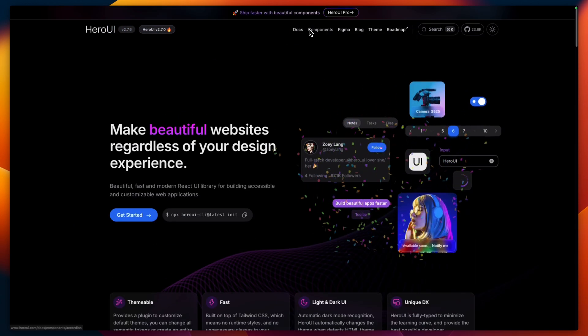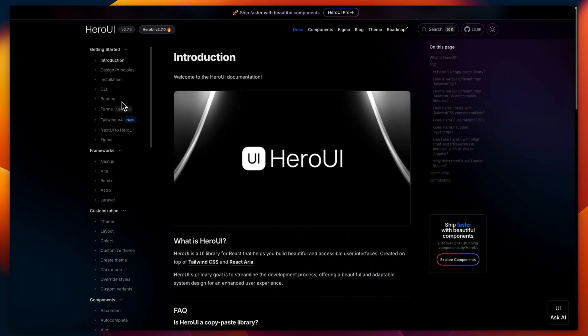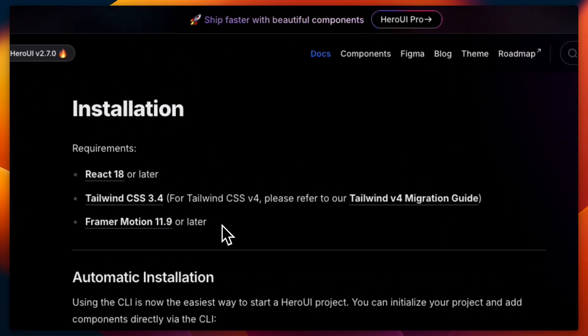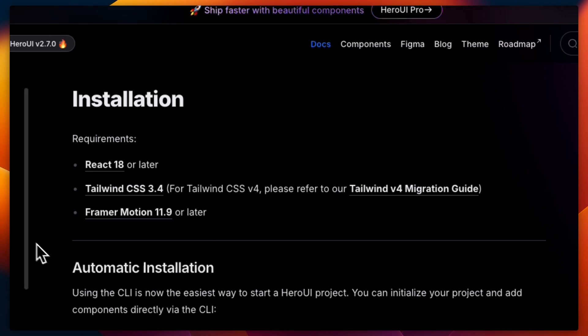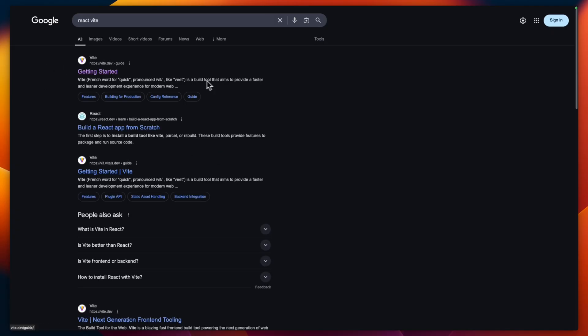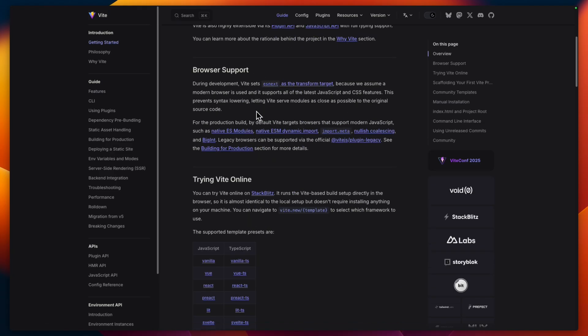Let's go ahead to the docs and see what we need for installation. We'll need React 18 or later, and Tailwind CSS. At the time of recording, Tailwind CSS v4 is still in beta, so for now we'll stick with Tailwind v3. The library also needs Framer Motion because it uses it for component animations. For the project I'll be using Vite to create the React project, but you can use whatever you want.